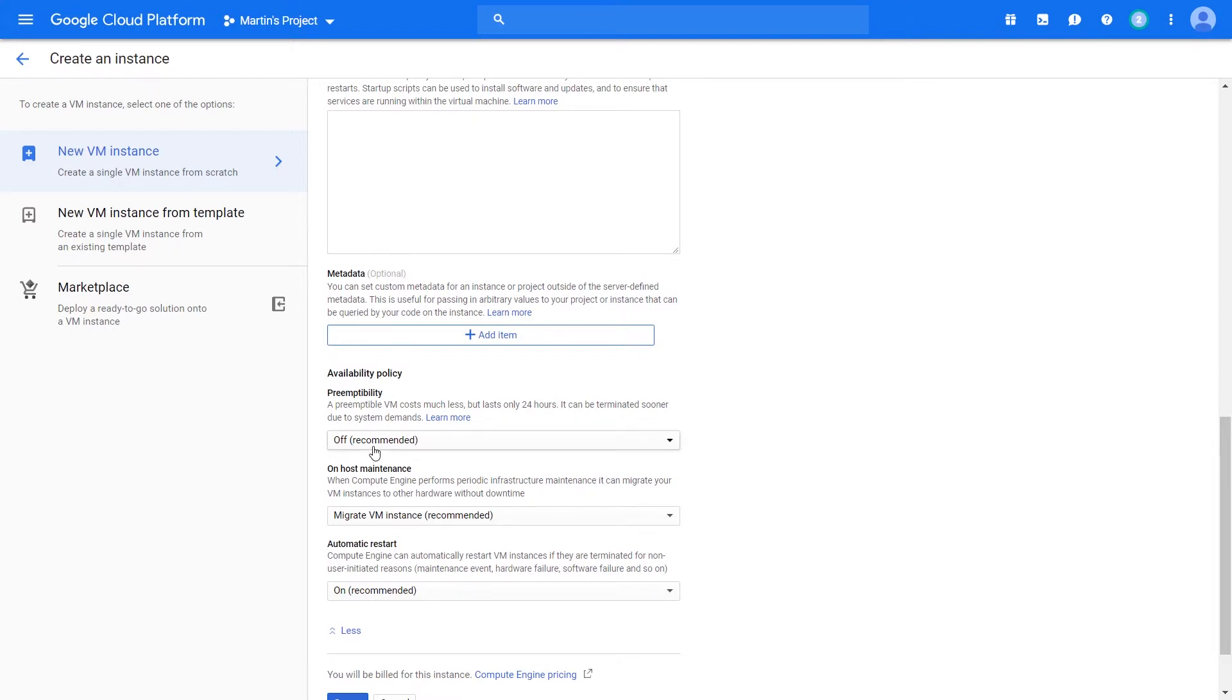But yes, you're going to pay for that - $12,000 a month, and that's after the sustained use discount. If you use it consistently for 30 days non-stop, you will get a $5,000 discount. Otherwise it will cost you about $18,000. Let's drop it down to something reasonable - 1 vCPU.